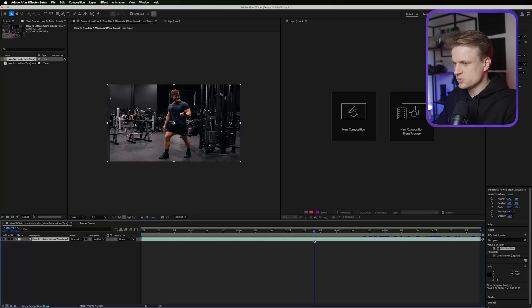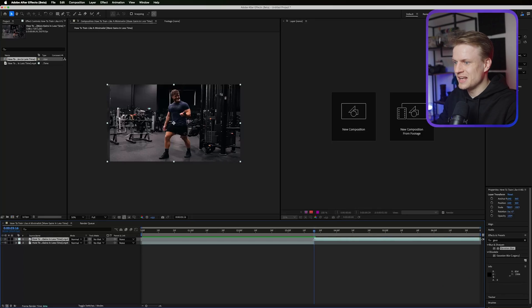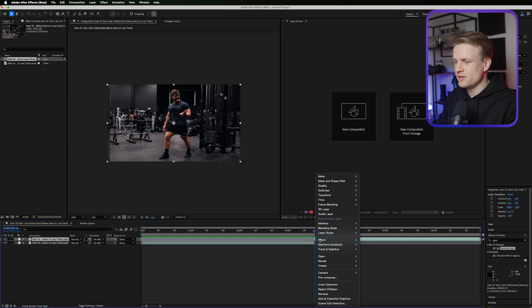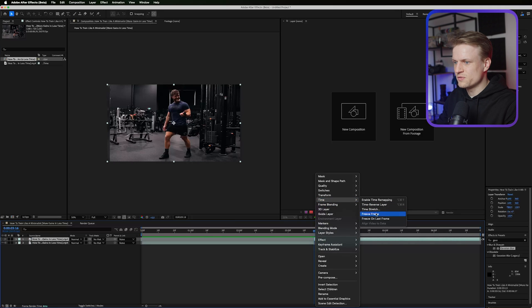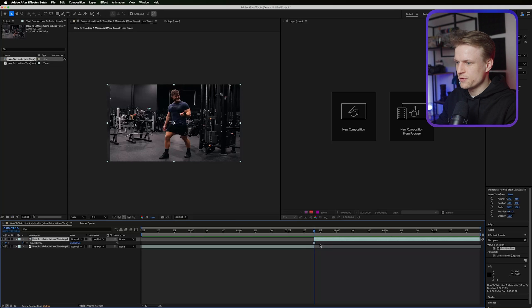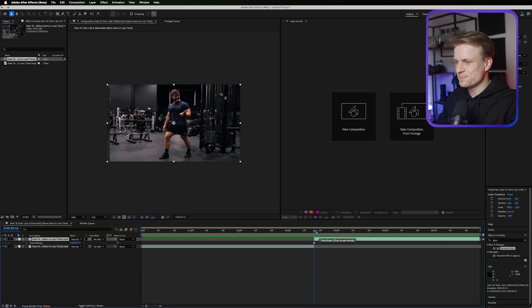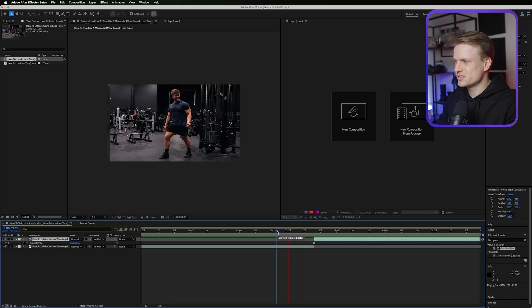Then press Command Shift D on Mac or Control Shift D on Windows. This will split the layers and then you can right click, time, freeze frame. This will set a freeze frame keyframe on this point which basically will make it stop at the right point.